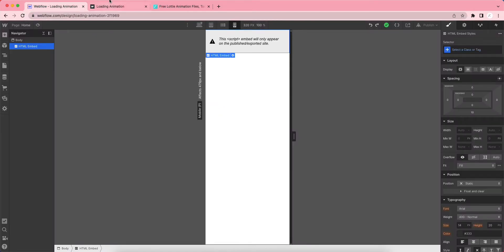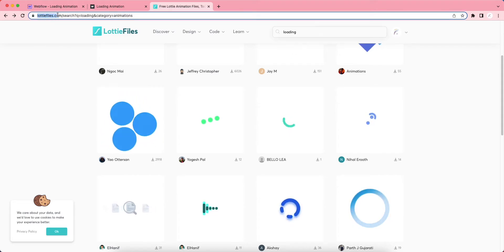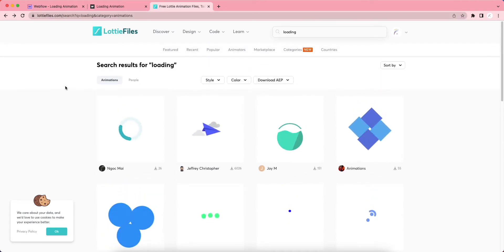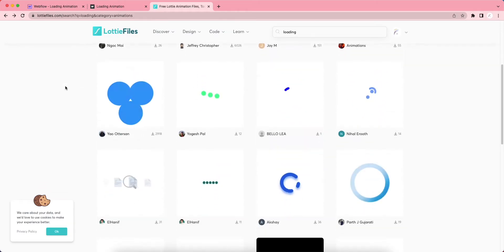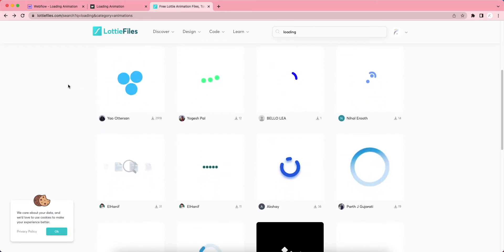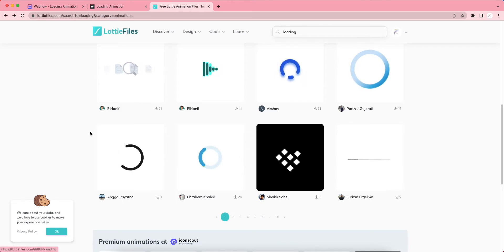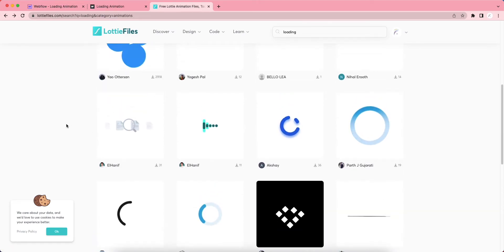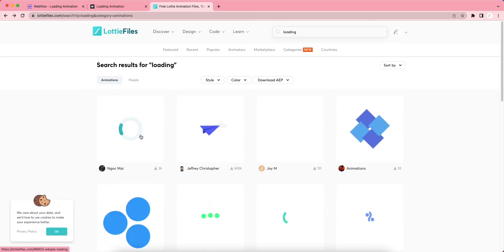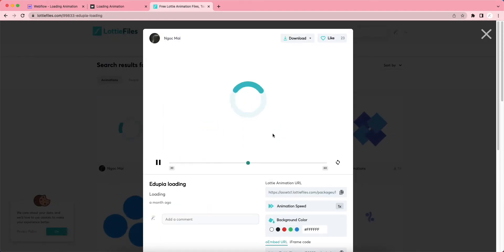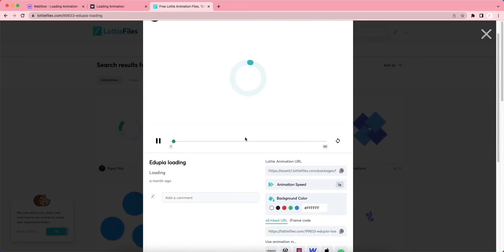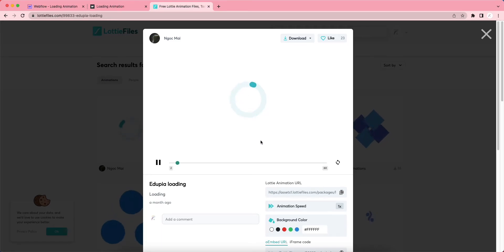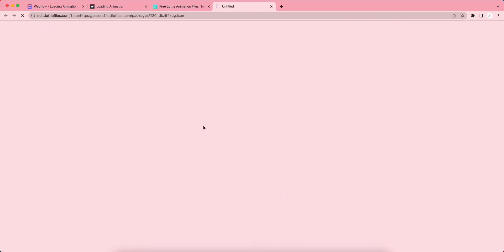For this purpose, let's go to Lottie Files and download a loading animation. You can choose anyone you want and change the colors, so you don't have to worry about the colors of these animations. Let's go with this one. Click here and you can download directly, or if you want to change the colors, let's go to Edit Layer Colors.